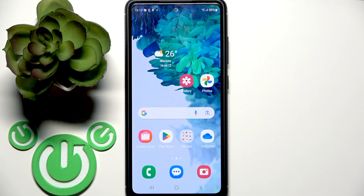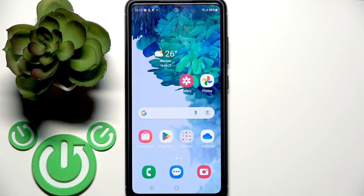Hello everybody and welcome. In this video I'm going to show you how to synchronize Google Photos with Samsung Gallery.